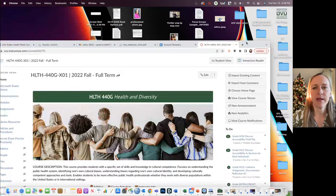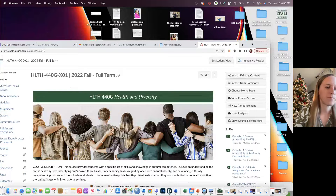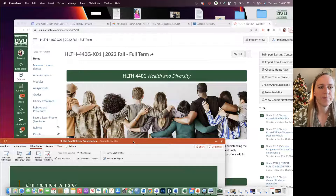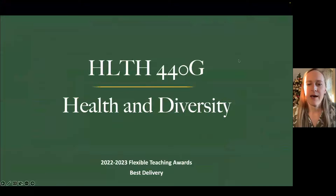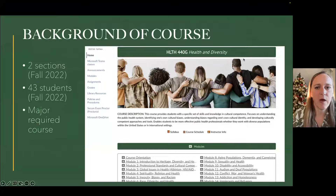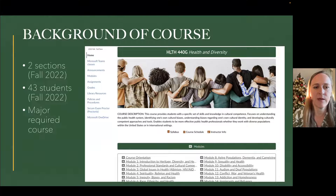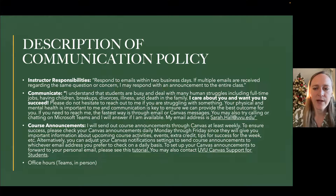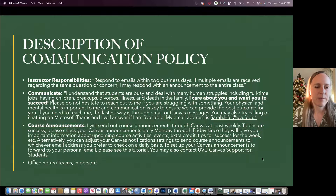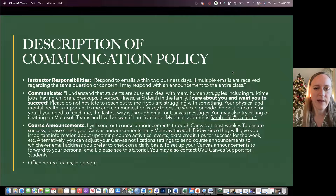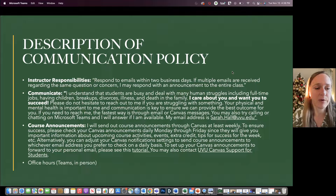Now I'll go to the presentation and tell you how these fit in. This course has two sections this semester and 43 students between those sections, and it is a required course for the major. From the syllabus: instructor responsibilities include responding to emails within two business days, encouraging students to reach out if there's any kind of problem, sending course announcements with tutorials to set up forwarding to personal emails, links to Canvas support, and office hours.